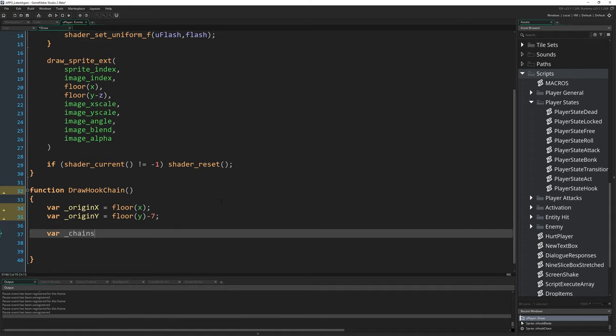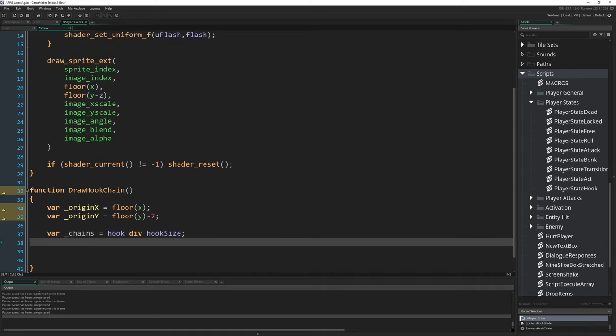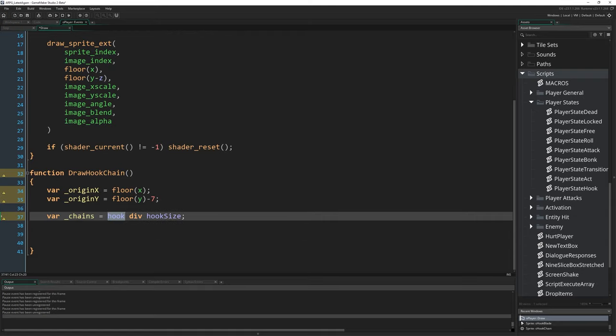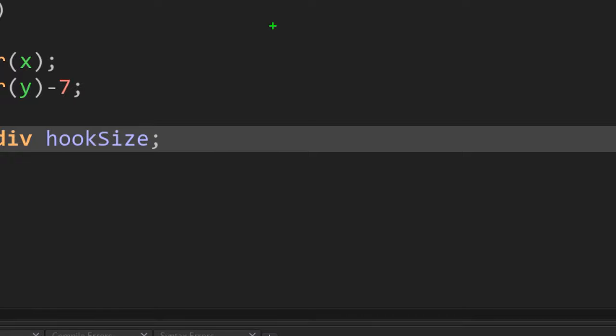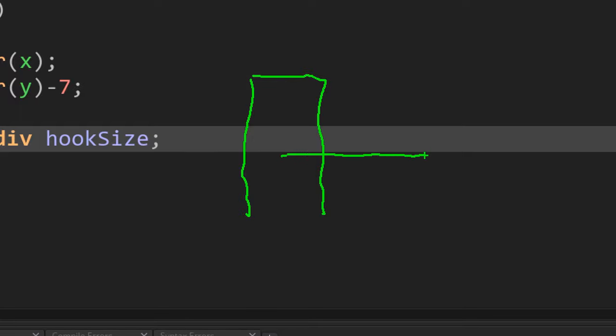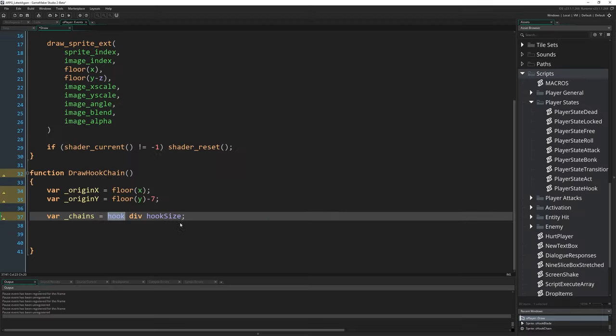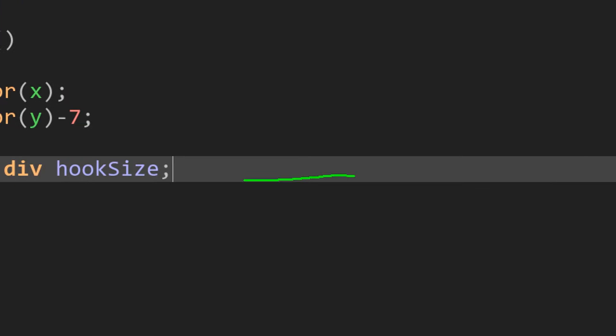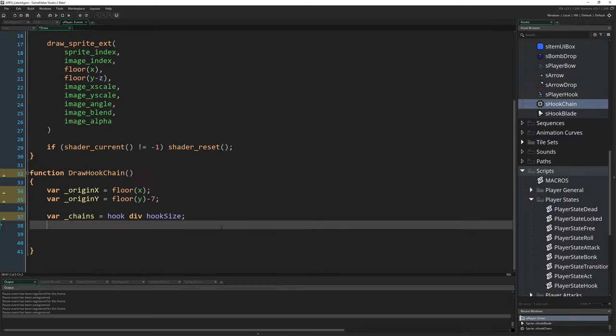Next up, var chains is going to equal hook div hook_size. So what we're going to do is take that hook variable which contains the amount of pixels we've stretched out in any direction. By doing div hook_size, that's an integer division, so we're dividing but only returning whole numbers. It's going to give us the exact number of times this hook chain sprite will fit into that distance without going over.